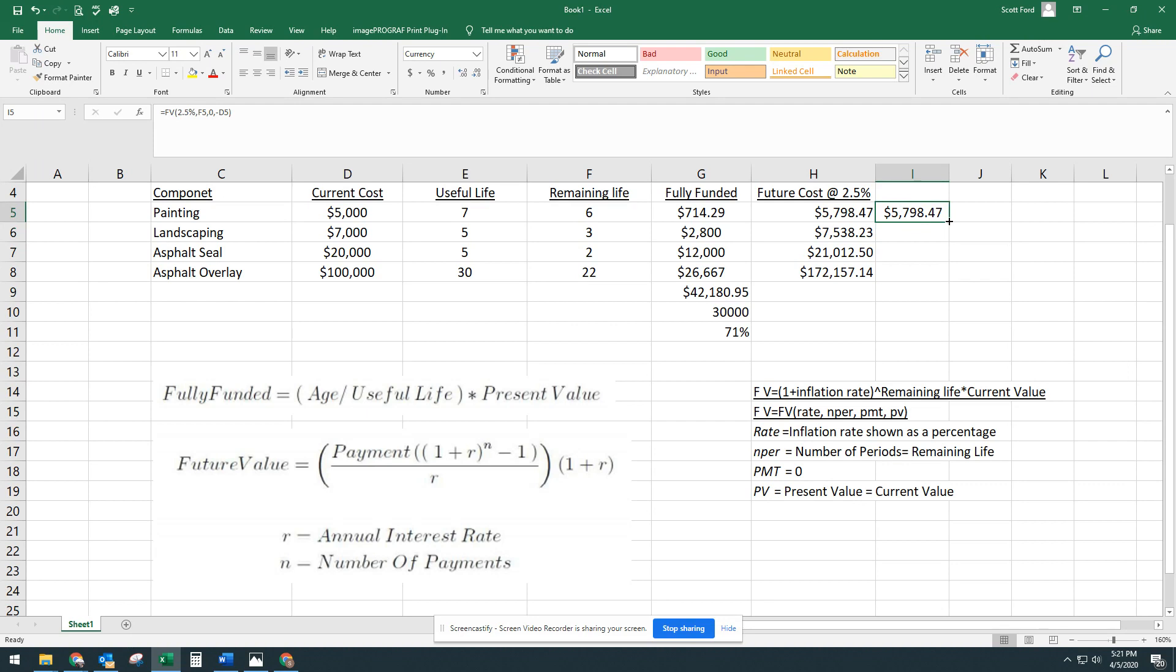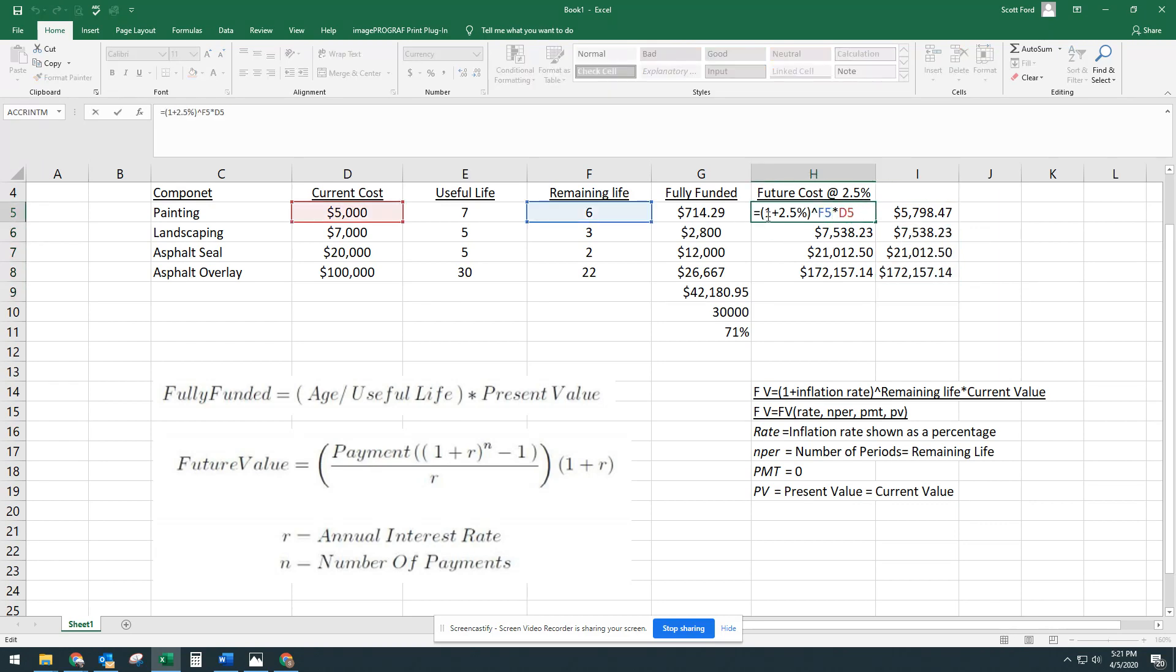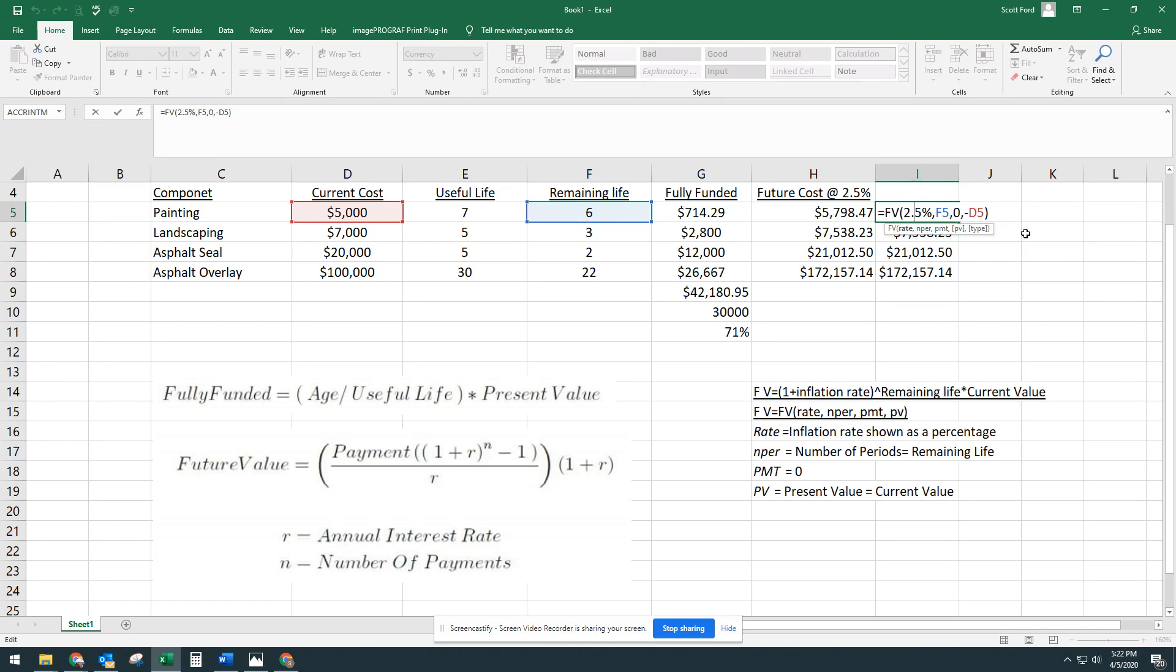And we're just going to drag that down, and you can see all the numbers match perfectly, whether you spell out the equation here like we did, or you use the financial model and kind of manipulate it to work for reserve studies. Both ways work just fine. There you have it.